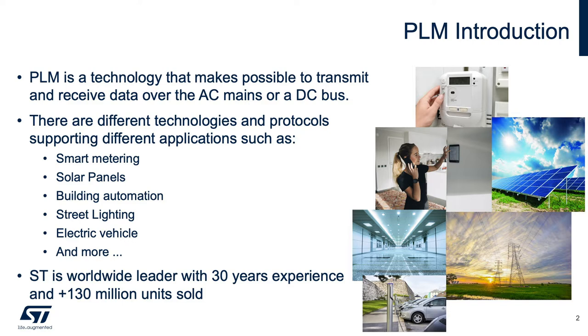The most common applications are smart metering, solar panels, building automation, street lighting, electric vehicle, and more.